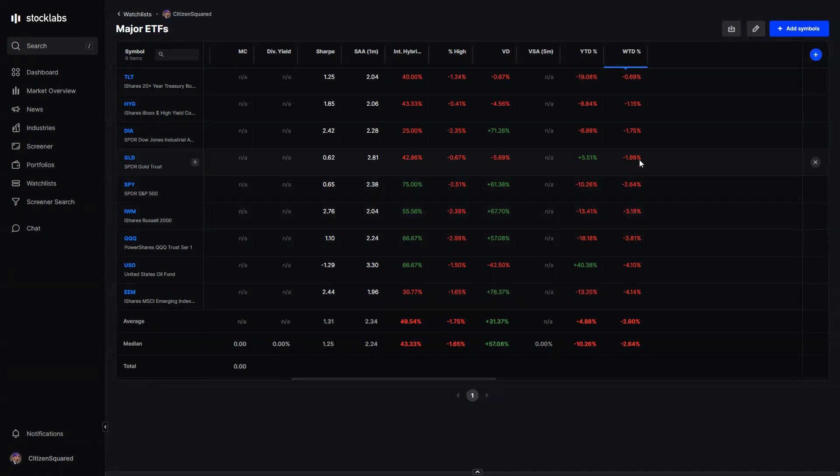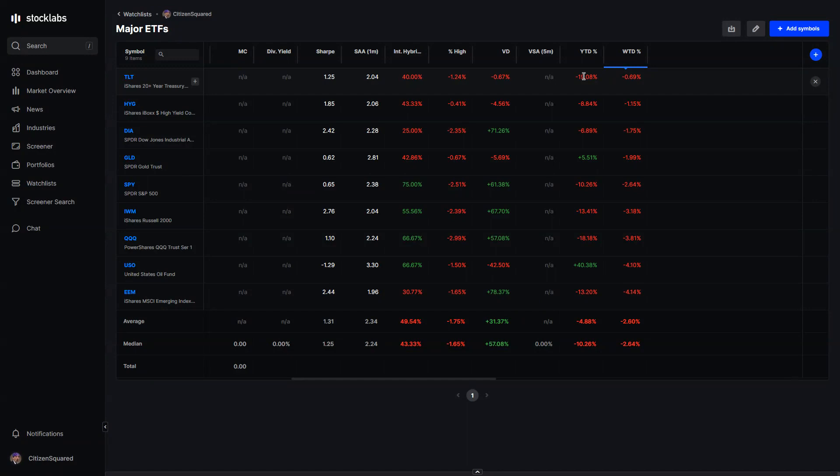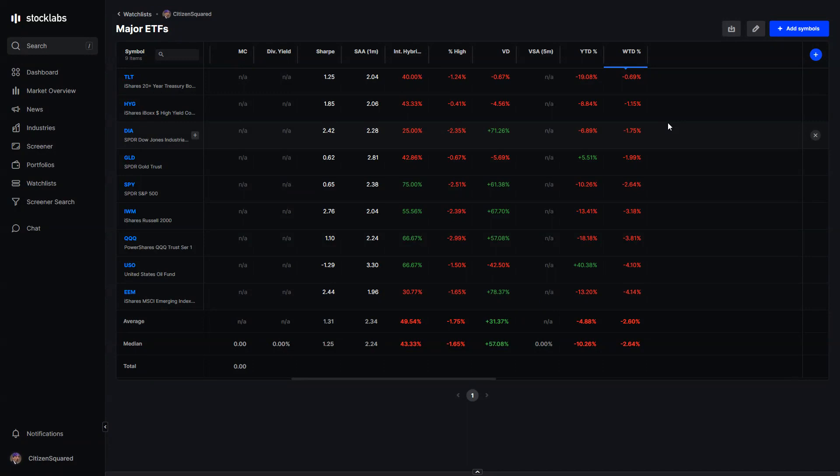TLT has continued to slide, now down 20% for the year, which is horrible. This is blowing up a lot of strategies that rely on bonds to be a sort of hedge against their equity positions. But now bonds are moving down, stocks are moving down, so there's a lot of pressure on a lot of portfolios.